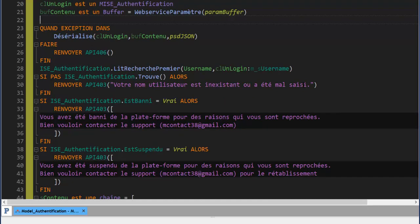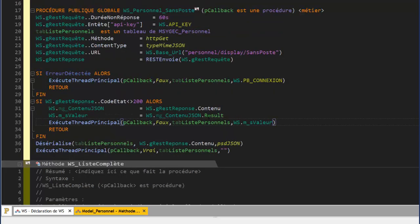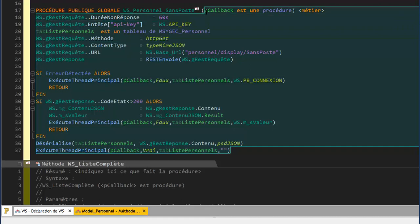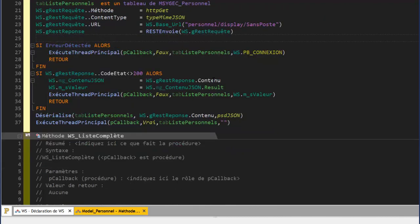Tout le long de cette série que nous allons entamer, nous allons vous montrer comment écrire des web services côté serveur, comment créer de manière sûre les points d'entrée, et aussi comment consommer ces web services côté clients. Côté clients, c'est plus soft et plus lisible — la consommation — voilà un peu ce que nous ferons tout le long de notre série.